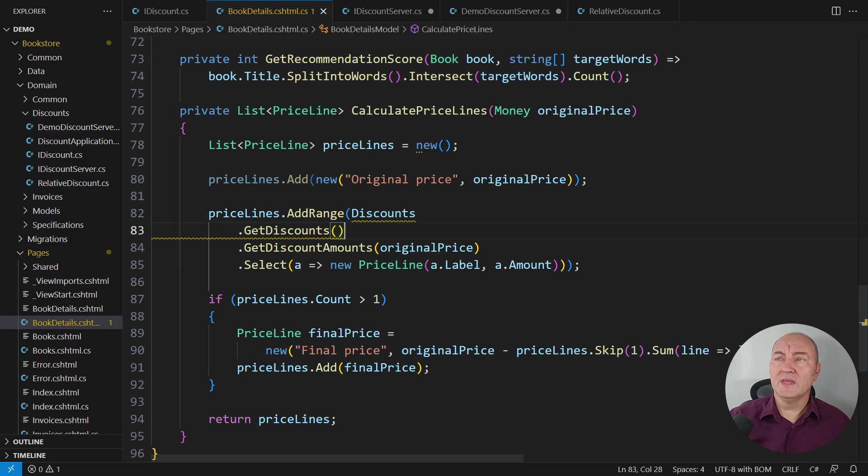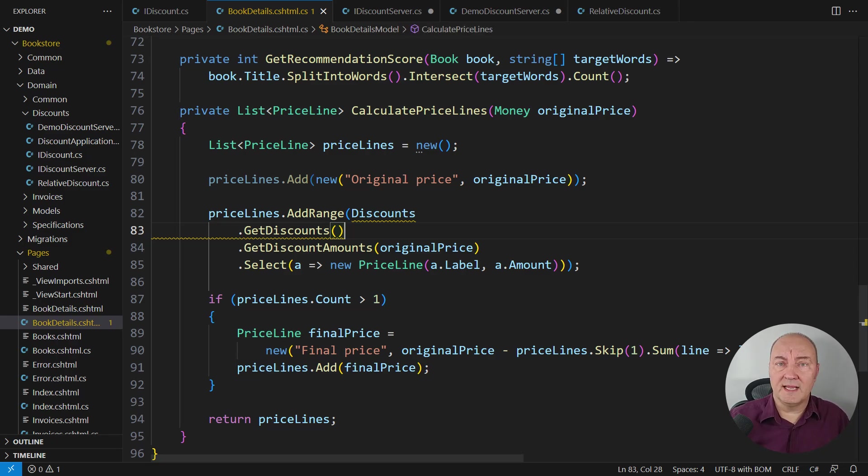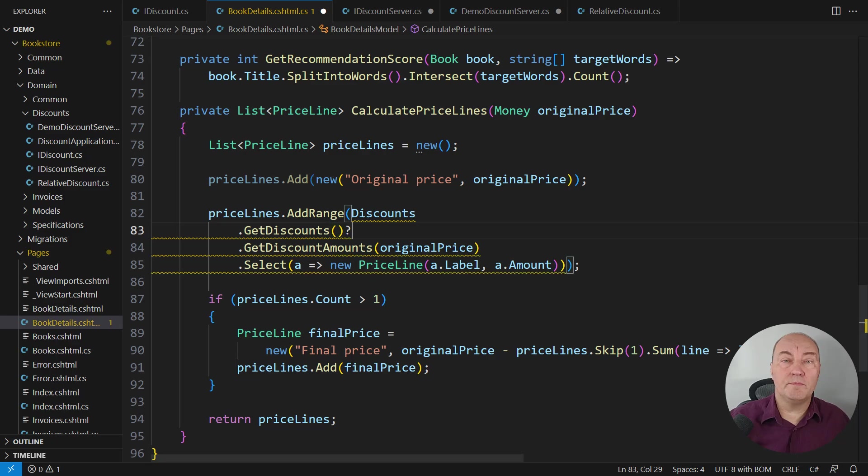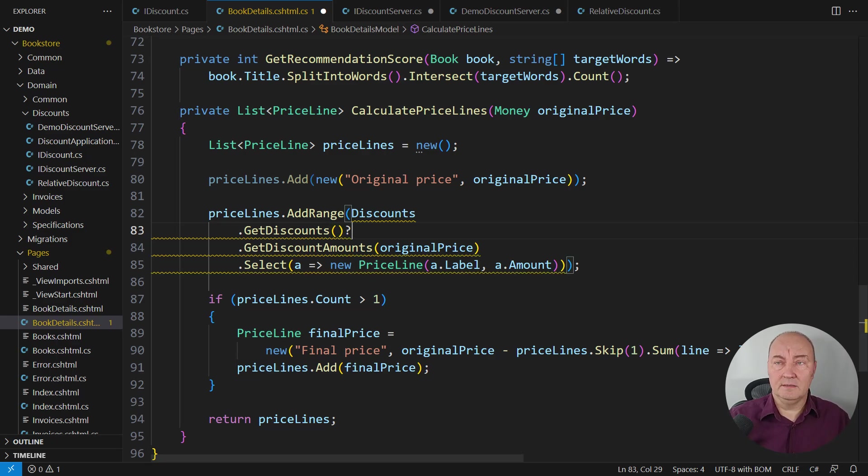Look, we need to handle this possible null assignment, for example, using the null propagation operator. But then the warning expands.